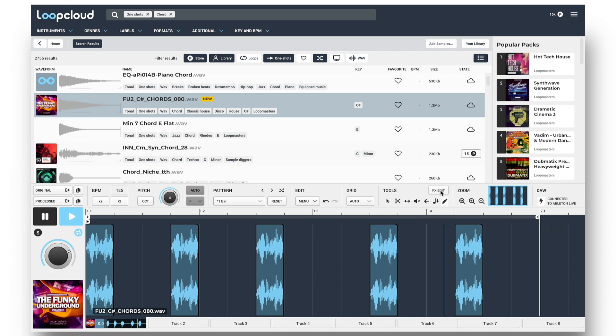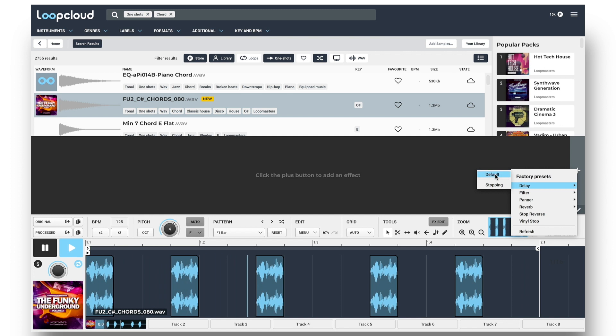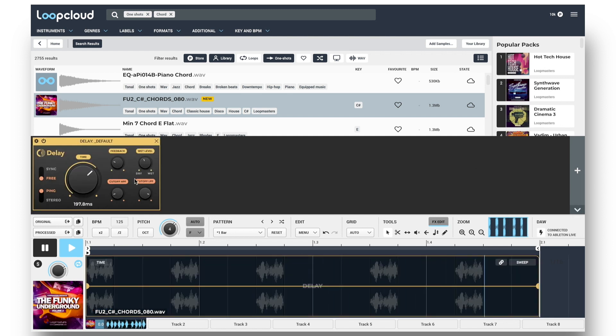And if it's sounding a bit dry, I can click FX Edit, and then the Plus button, to choose from a range of different devices for processing samples.